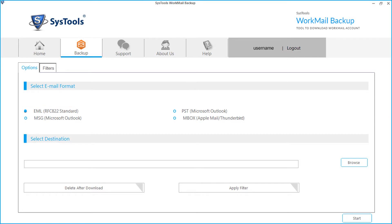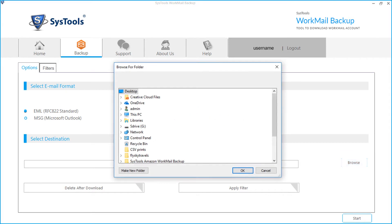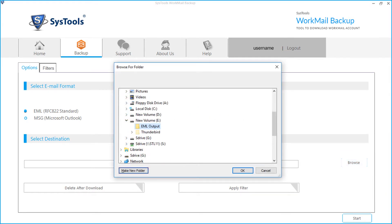Click browse button to choose a destination folder to save the backup files. You can click the make new folder button to create a new folder to save the backup files, then click OK.